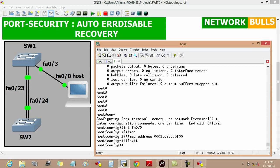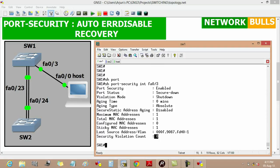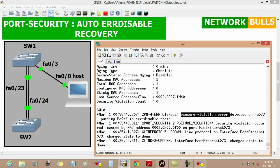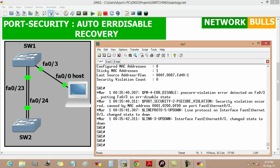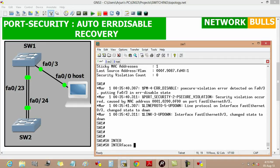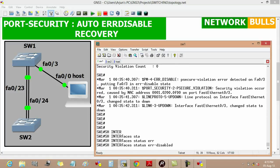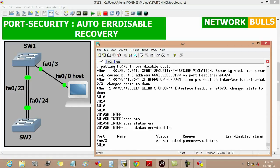We will change the MAC address to 0001.0200.0f00, then exit. Now the MAC address of this port of the host is changed, and on switch 1 we can see that the fast ethernet 0/3 port is in error disabled state due to a psecure violation. We can verify it using 'show interface status error-disabled', which shows that fast ethernet 0/3 is in error disabled state and the reason is psecure violation.